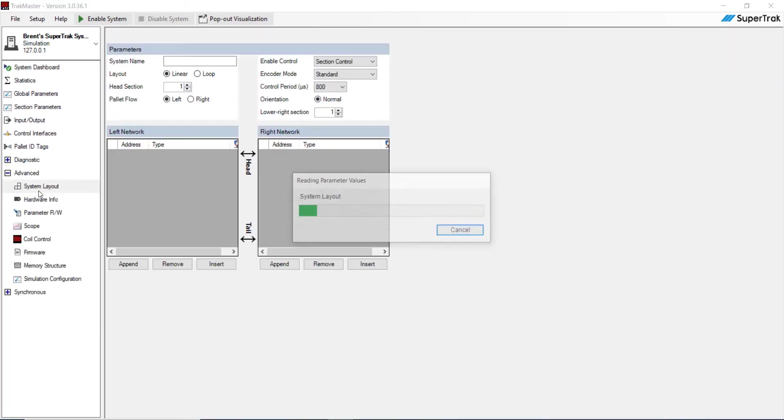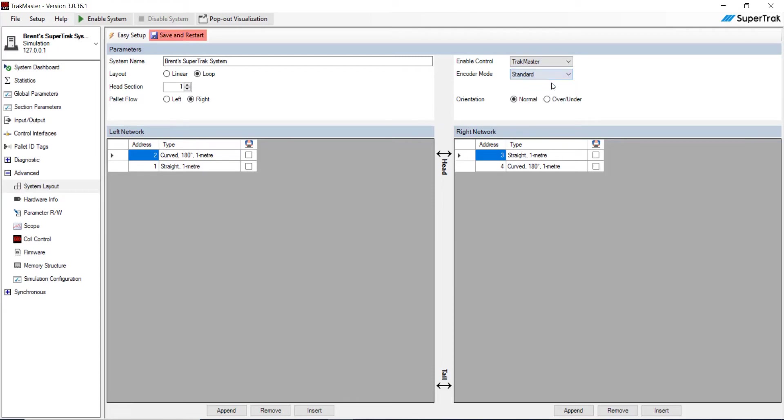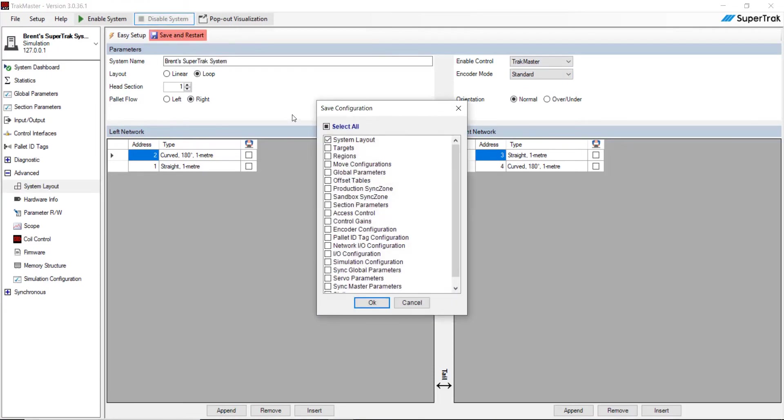We're going to go to system layout. And right here, we're going to make sure the Trackmaster is enabled, and we're going to change the encoder mode from high speed to standard. Go ahead and hit save and restart, and hit OK. Yes, it's restarting the controller.